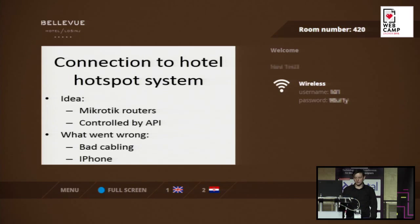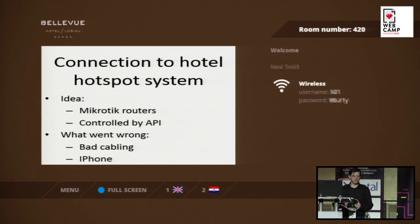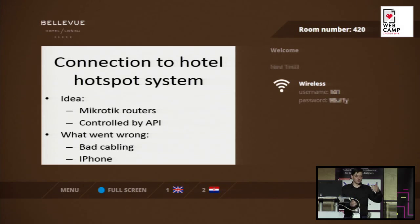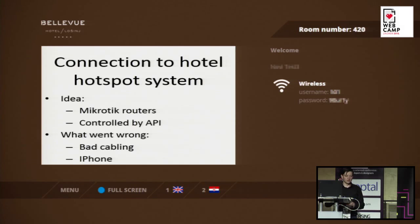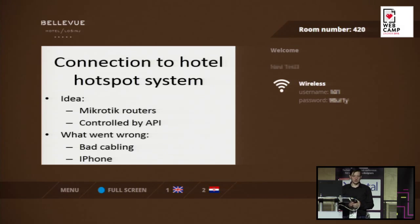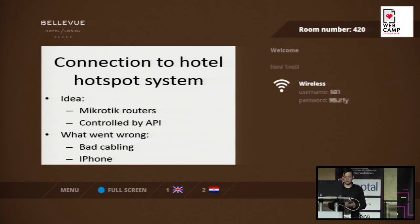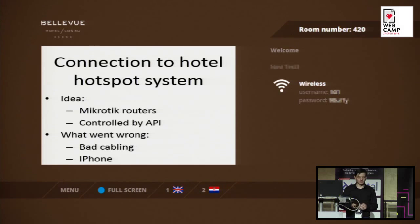How we connected to the hotspot system: the idea was when the guest came into the room for the first time, he used the card to open the door, the TV would turn on, some movie about the hotel would show up, and the guest would get his username and password on the screen. We used MicroTik routers and MicroTik APs for wireless and controlled it by the MicroTik API. This part worked very well.